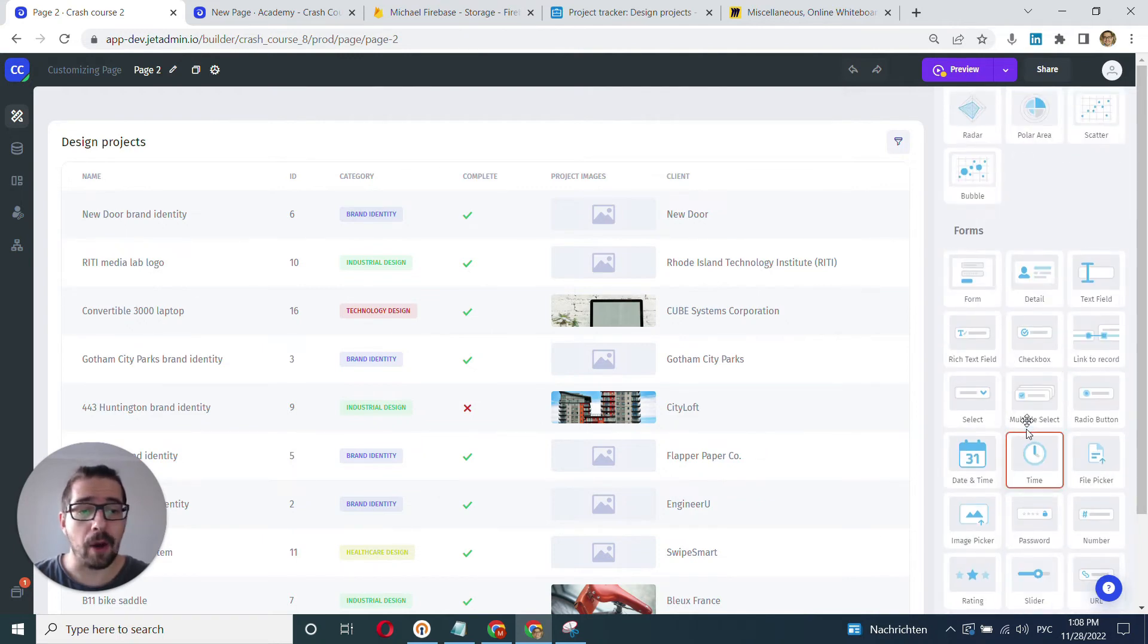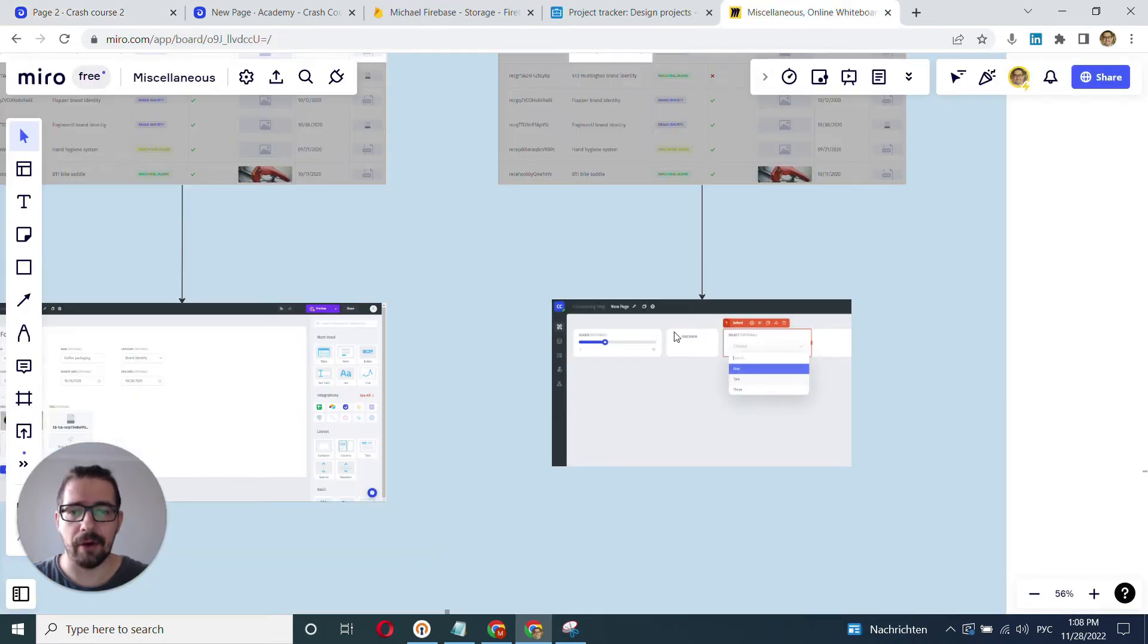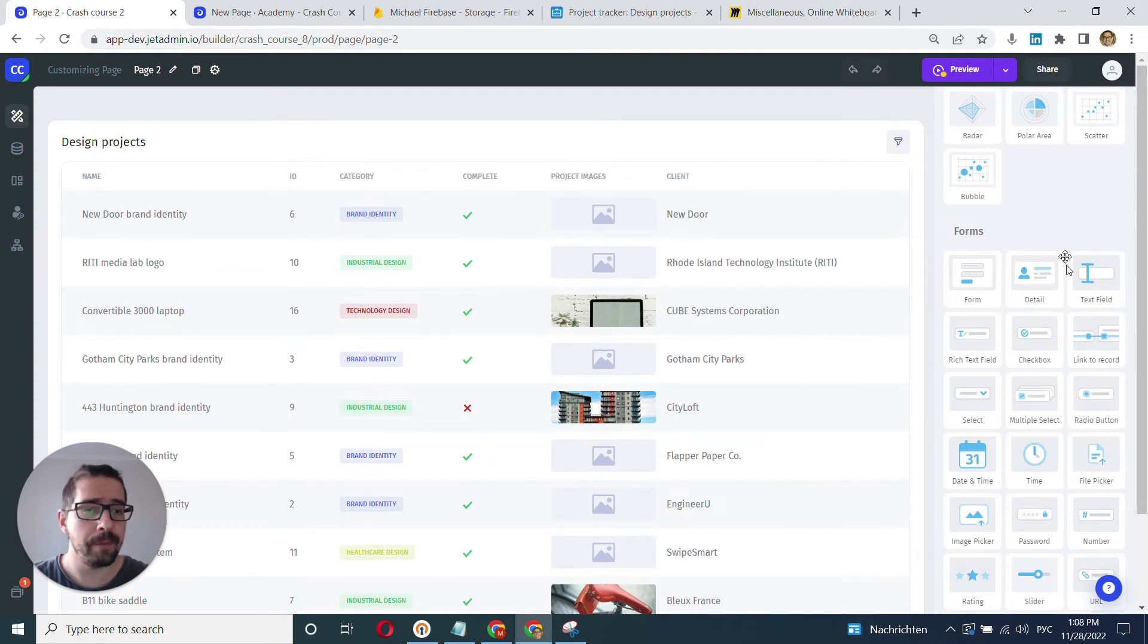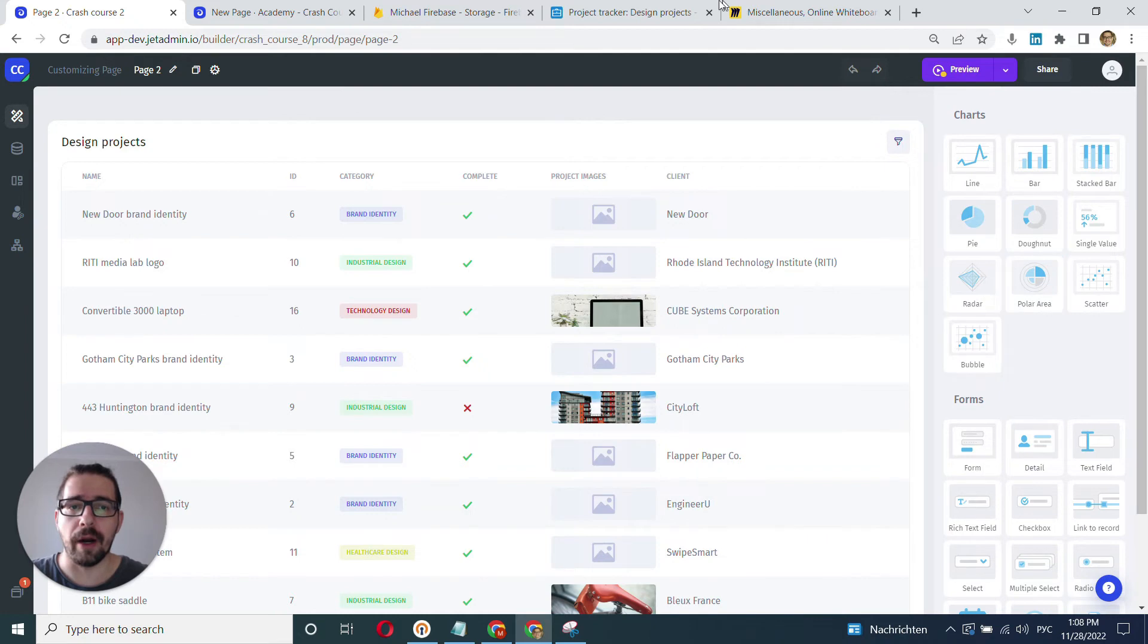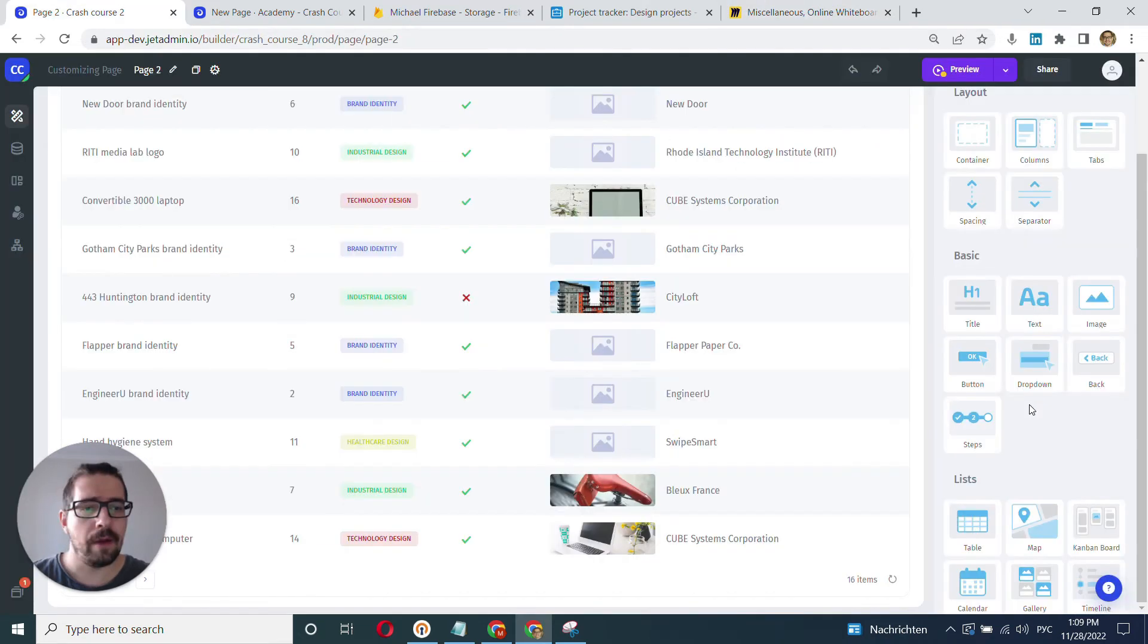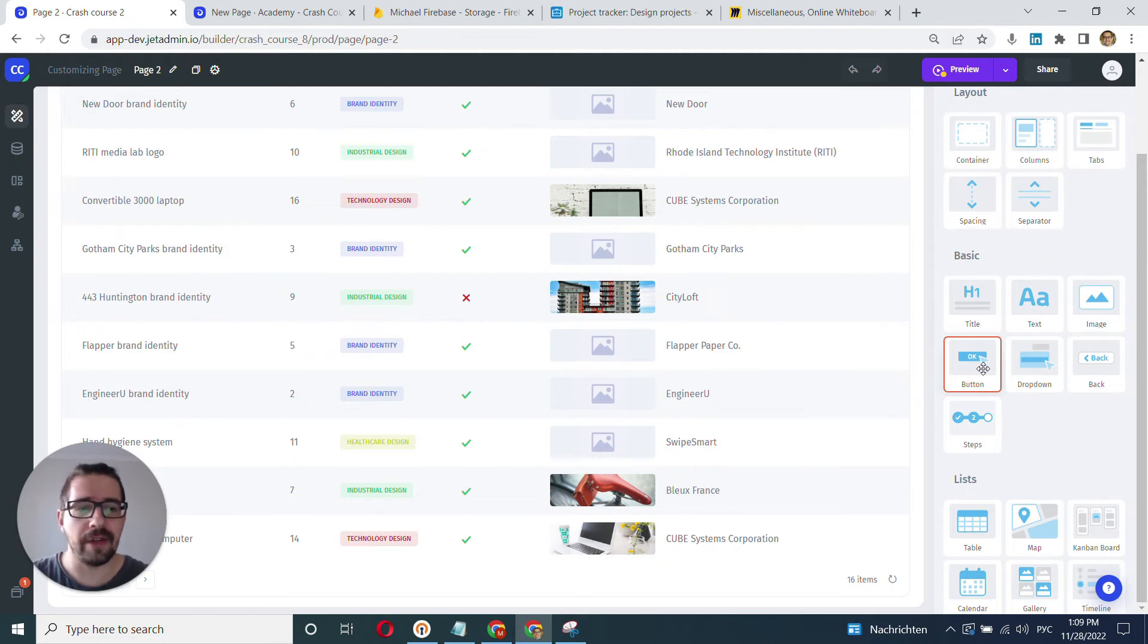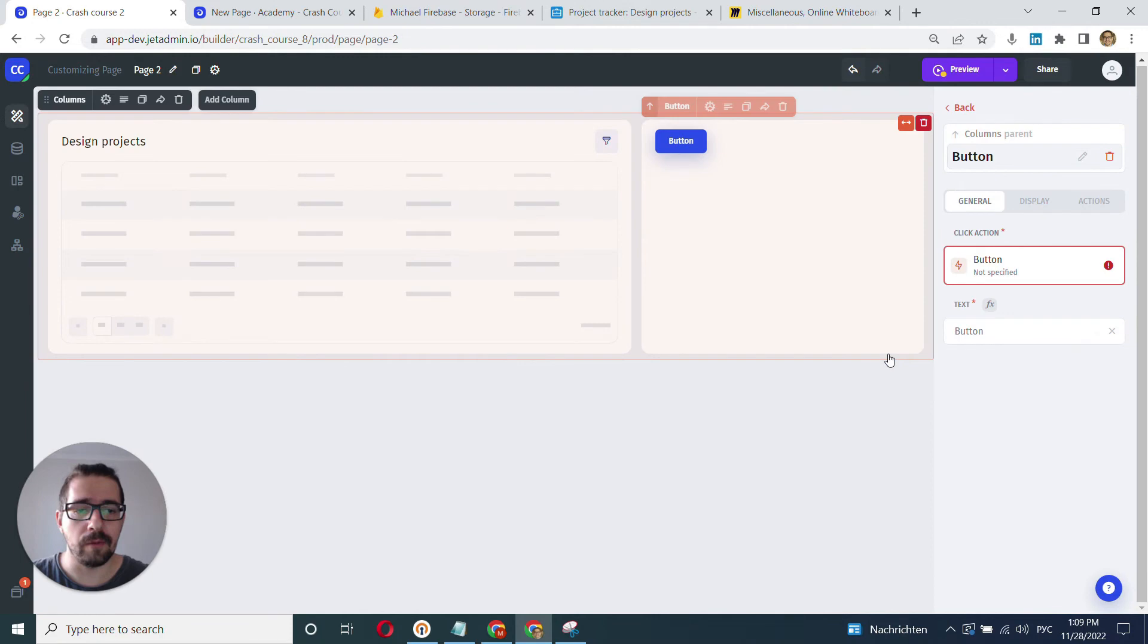Now you have other types, which I didn't put here in this presentation because they are a little bit different. So you have charts here. Typically, charts will require you to fetch a data set. Then you have also very important sets of components, which are actions or buttons. So JetAdmin is all about interactive interfaces. So you may want to place a few buttons here and there.